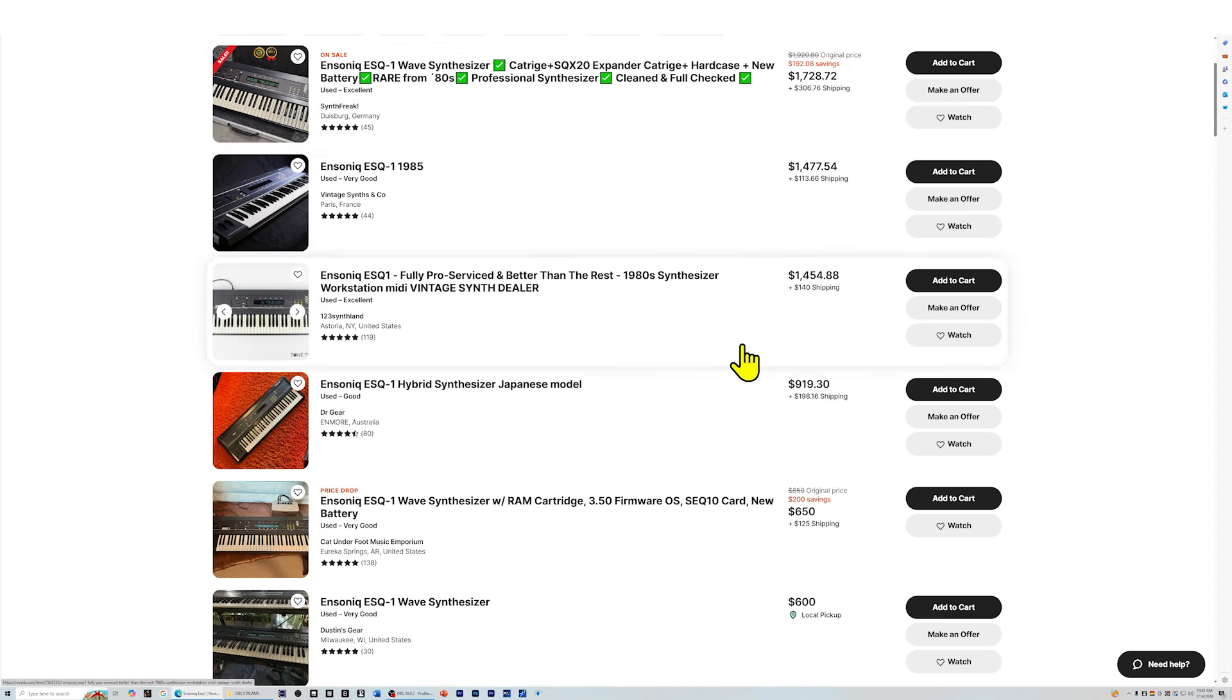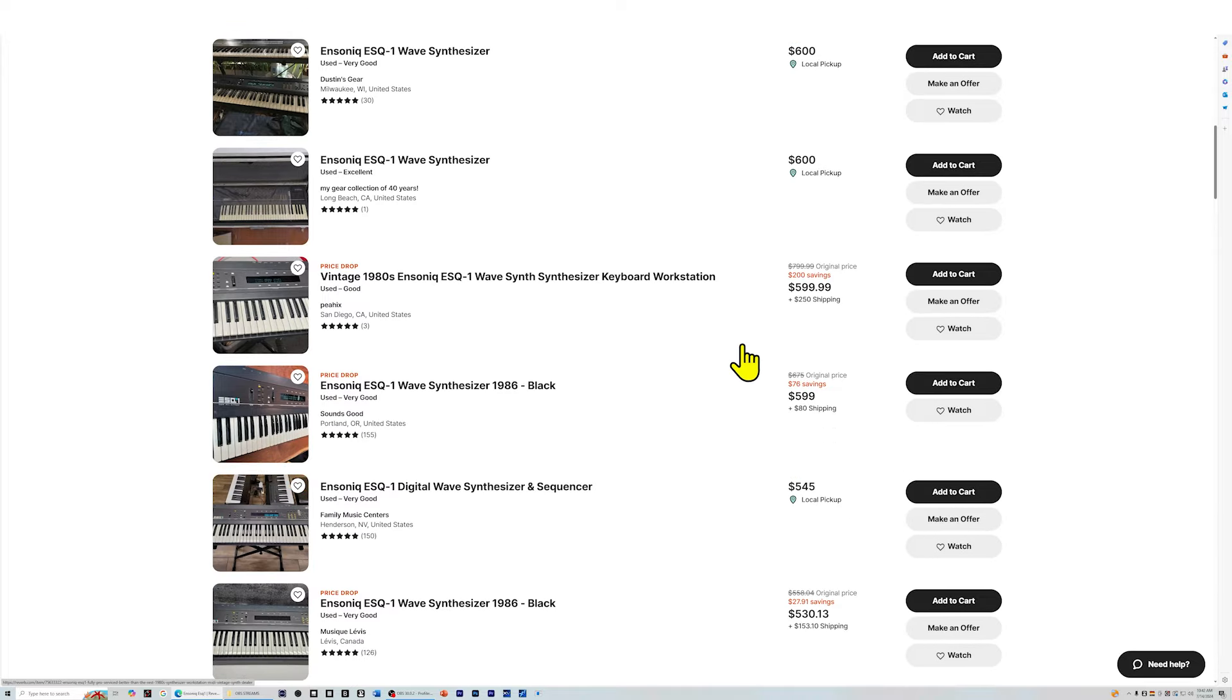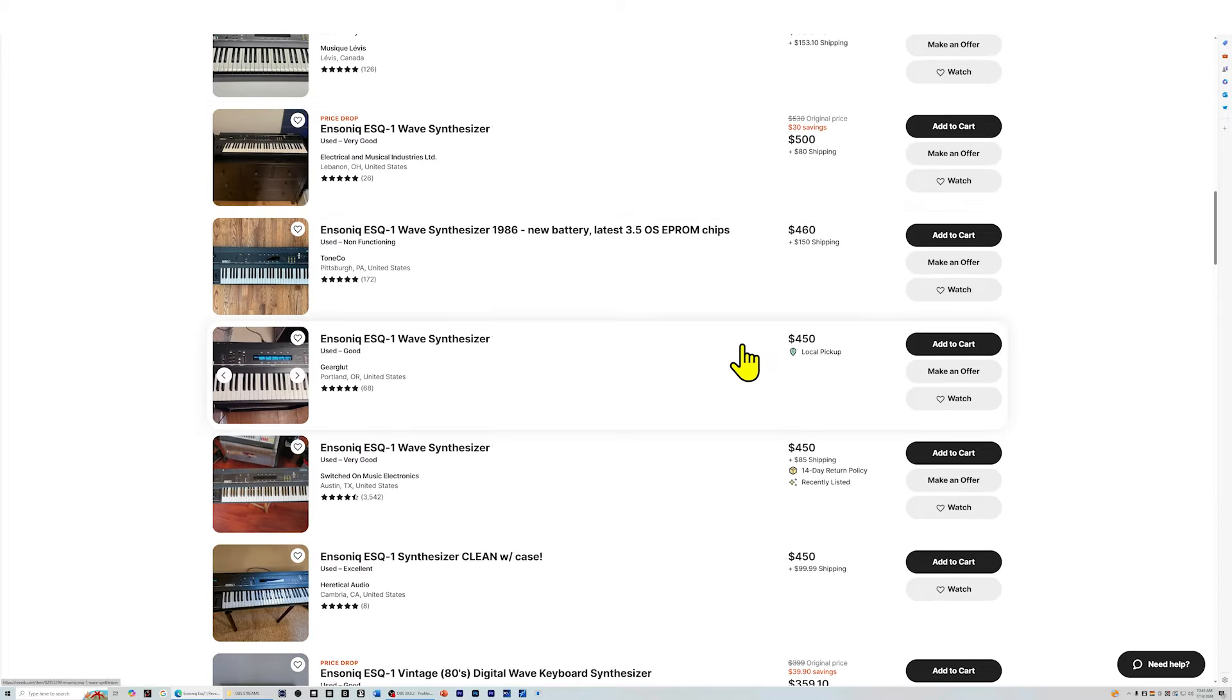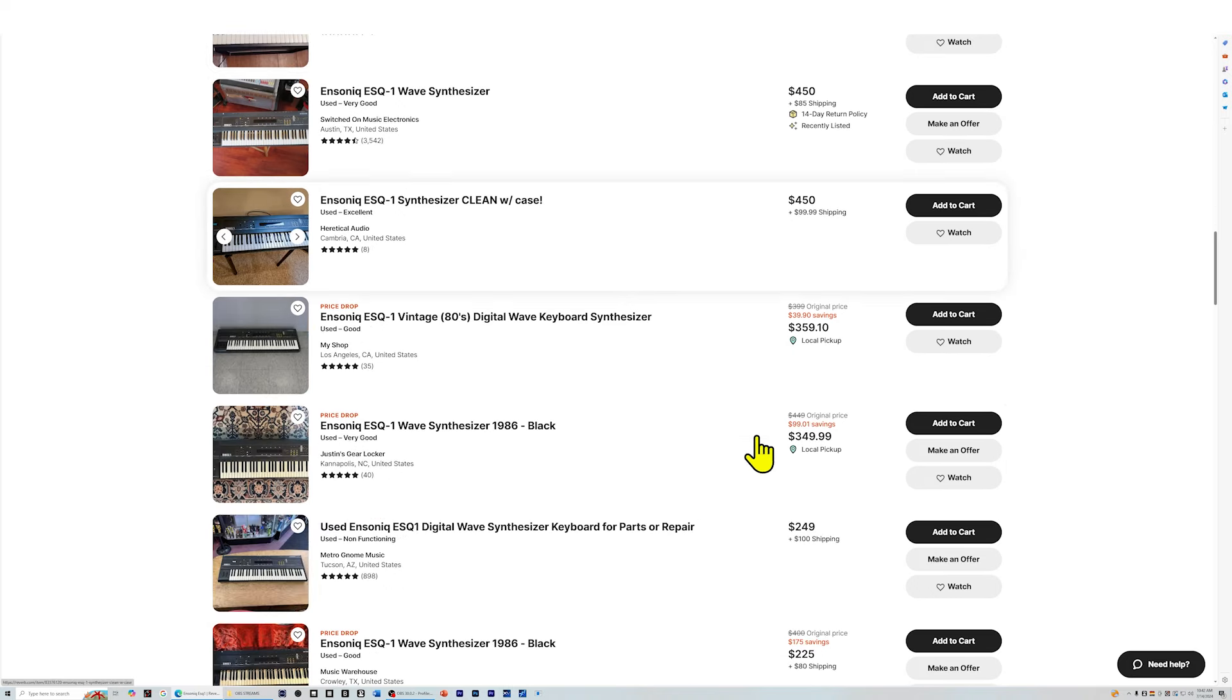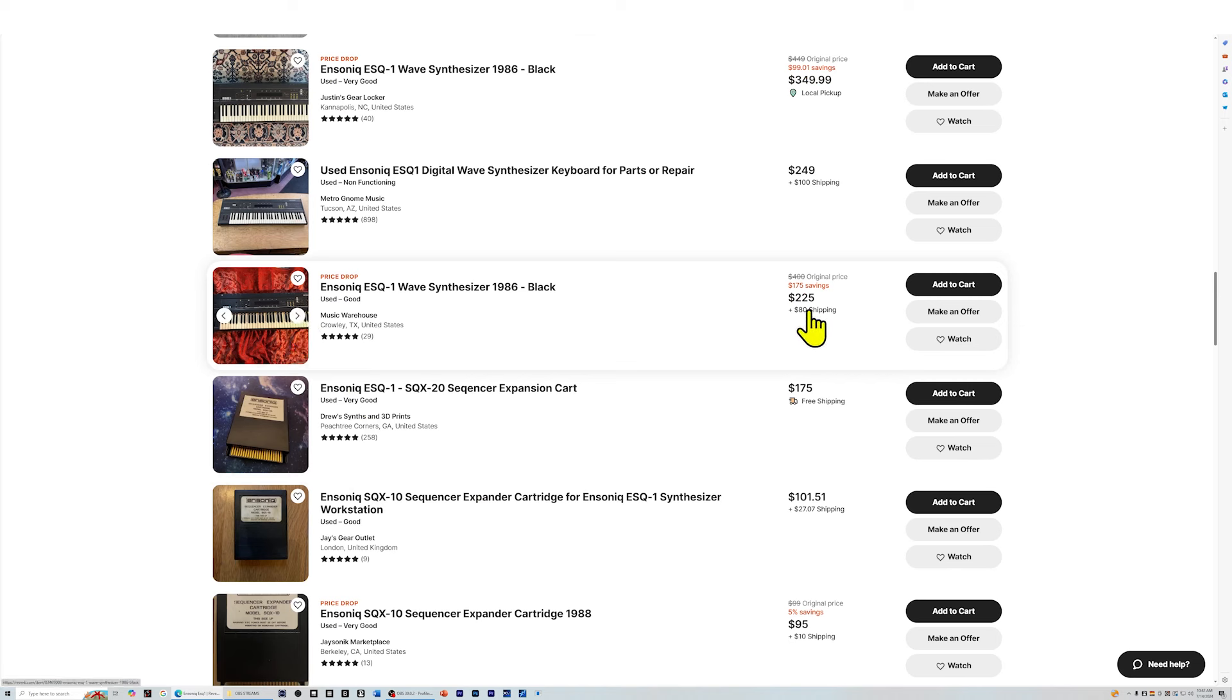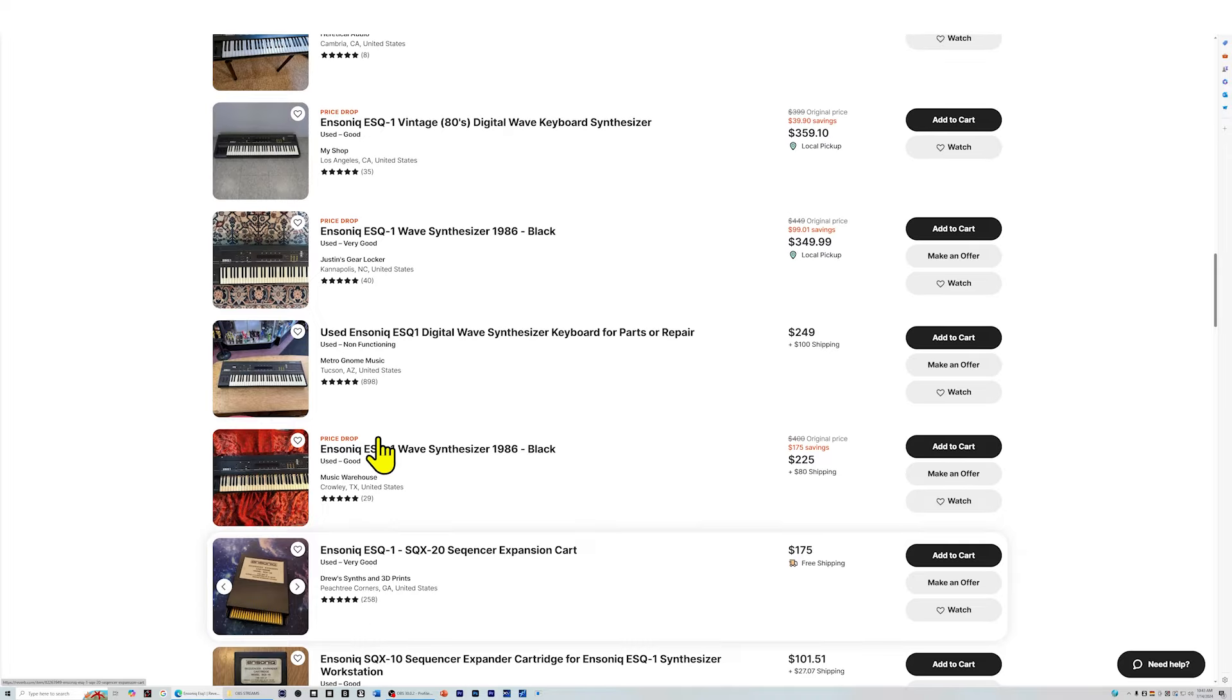A good going rate for this synthesizer is about $400-450 for one in really good condition. So let's see what we have down here. Here's one in Crowley, Texas, $225. That's a really good deal, but I've looked at this one already and the display doesn't work, so we can avoid that one.